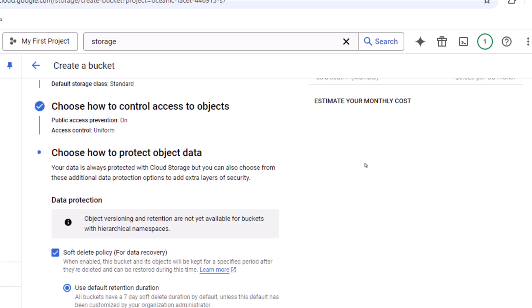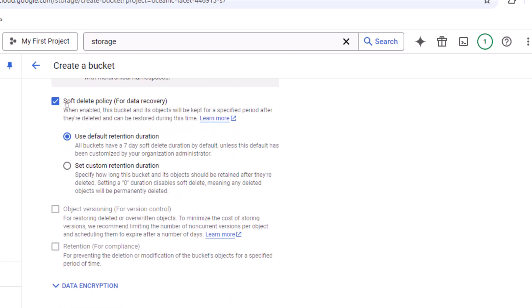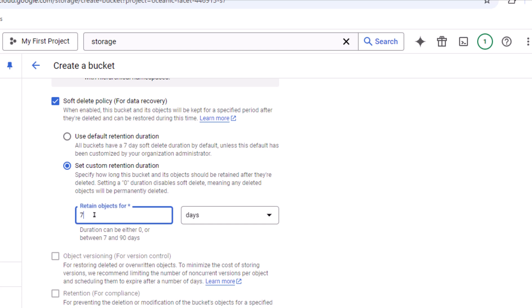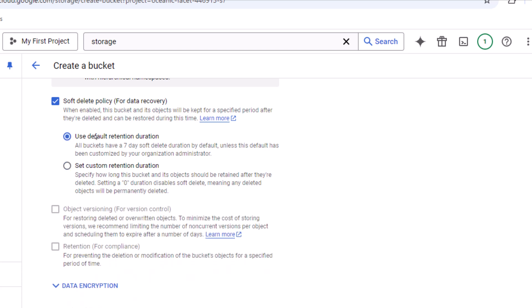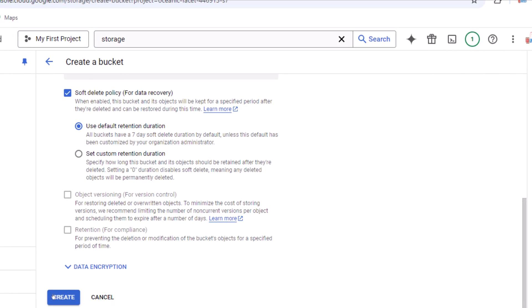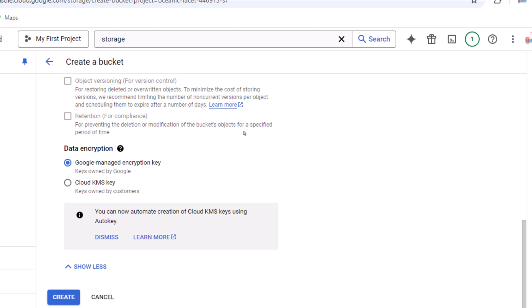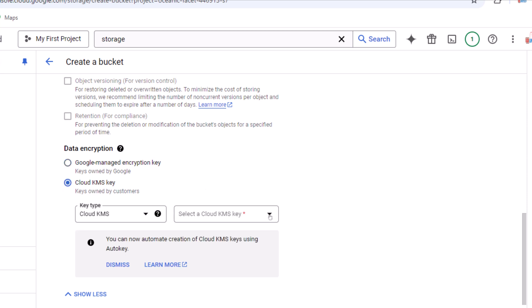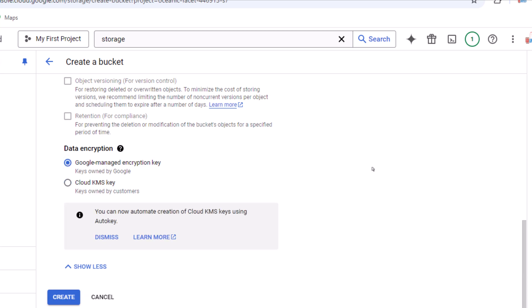Next, we control our objects through data protection options. We have a soft delete policy and a default retention duration of 7 days, which can be set to a custom value between 7 and 90 days — I'll keep the default. Under data encryption, there are two options: Google-managed encryption key, or a customer-managed key via Google KMS. Since I don't have a custom key, I'll go with Google-managed encryption.